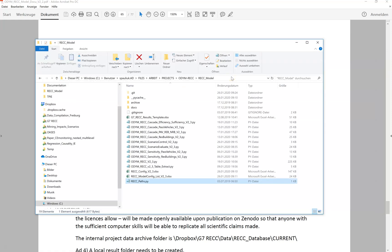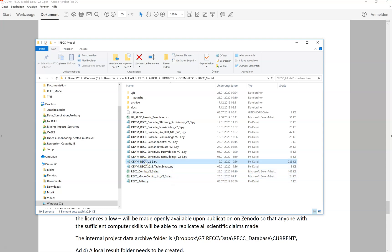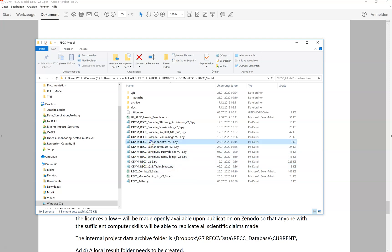How does the modeling now work? In this main model folder you have a lot of scripts. There are two scripts that are relevant for us. The first one is the actual main model script — this is the Odum REC followed by the version number dot py — and there is the Odum REC scenario control.